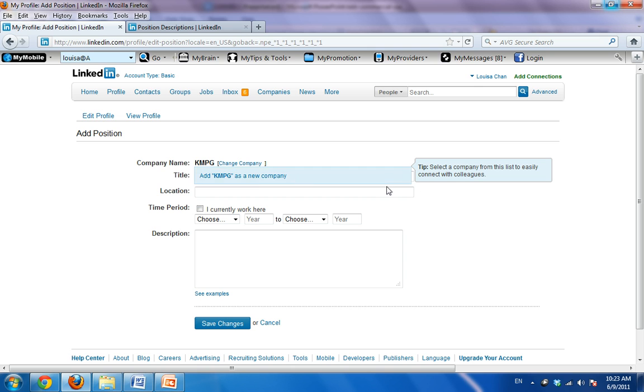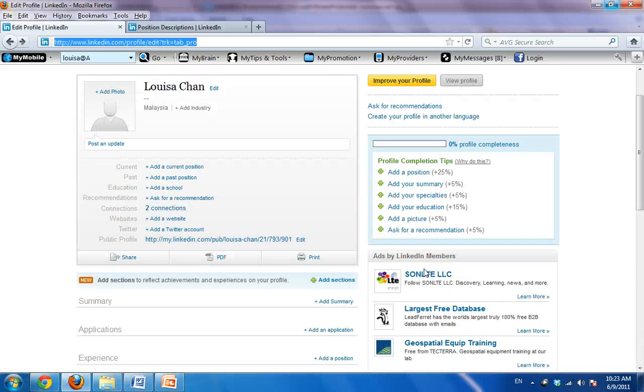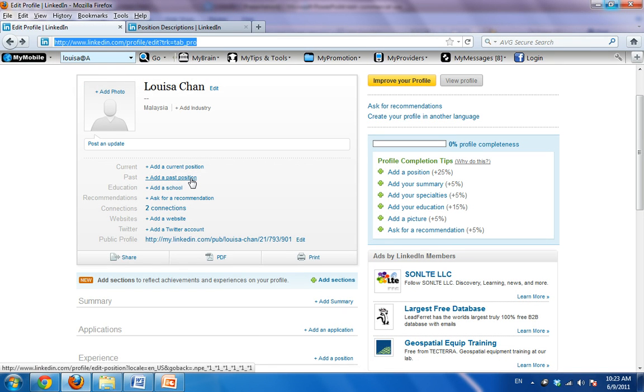Your title. What were you doing there? Your role. Where was it? Was it in London or New York? And a brief description of the projects or the kind of work you have done. Of course, then you will save and you do the same for past position.